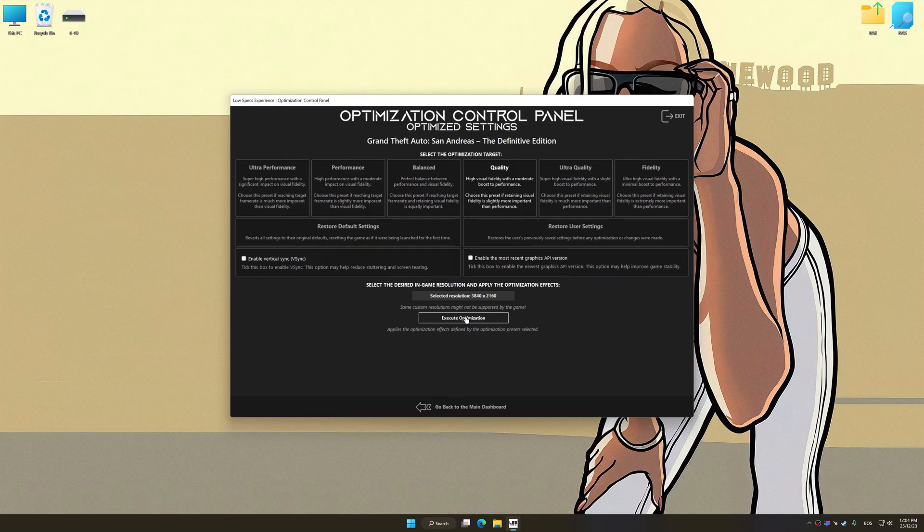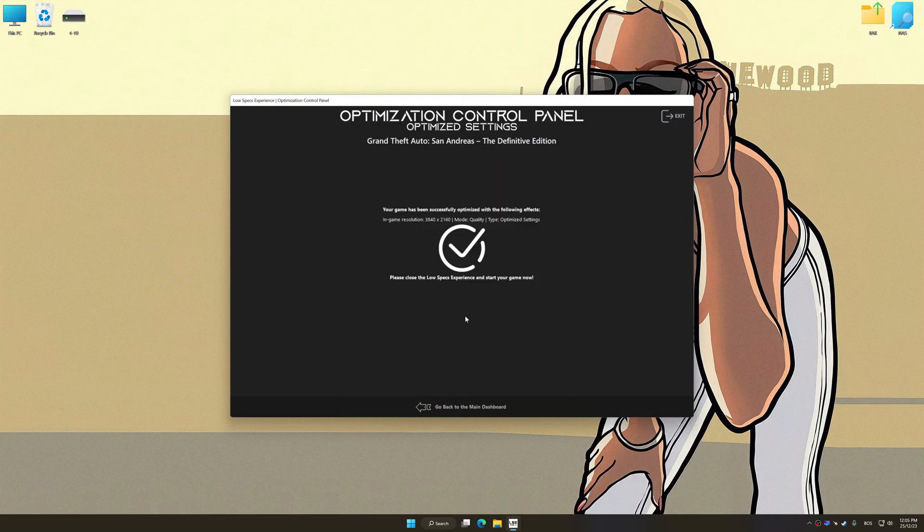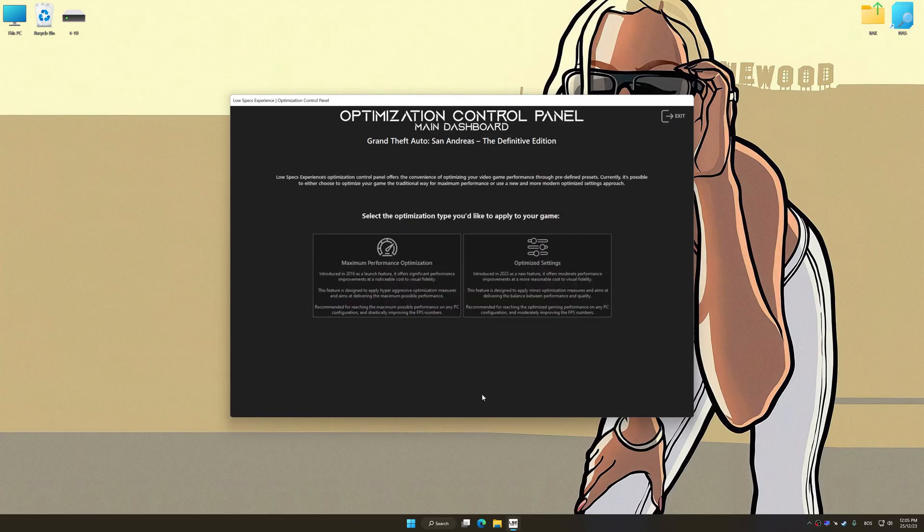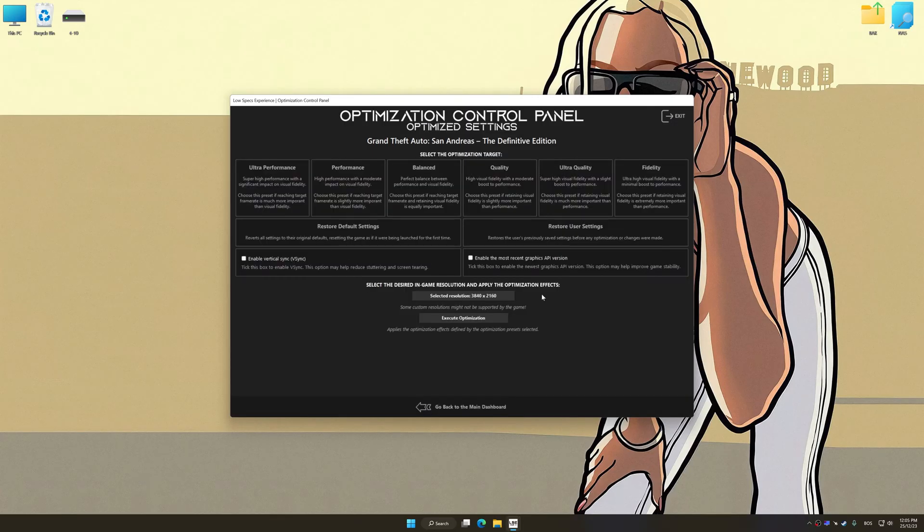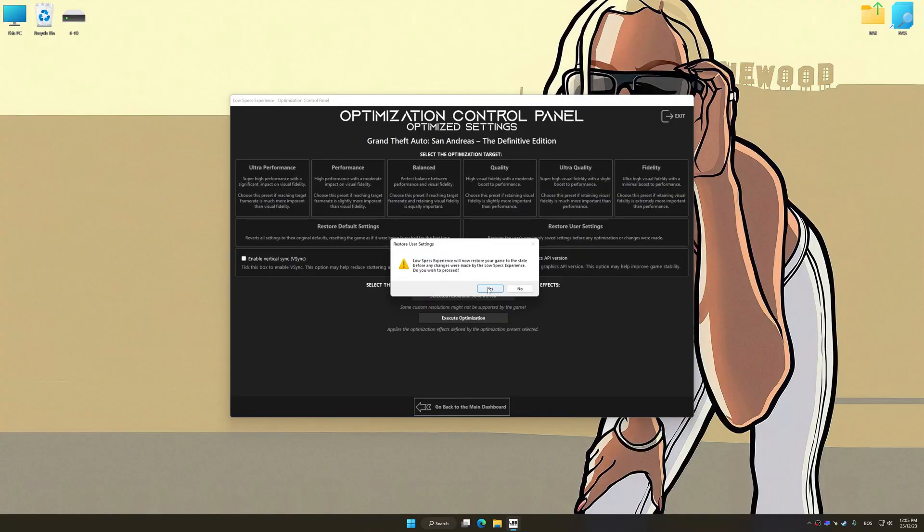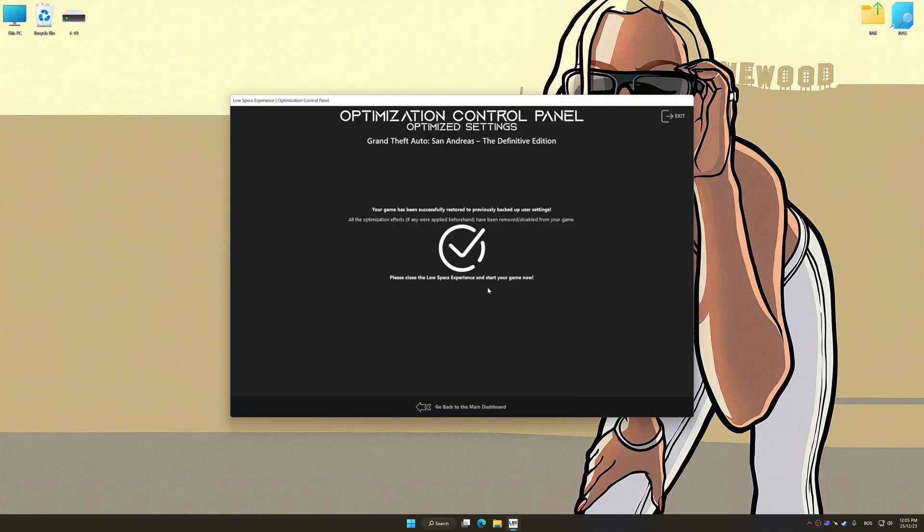And now, to apply the optimization, press the Execute Optimization button and then start your game. Also, if you are unsatisfied with what you see, you can easily remove the optimization effects.